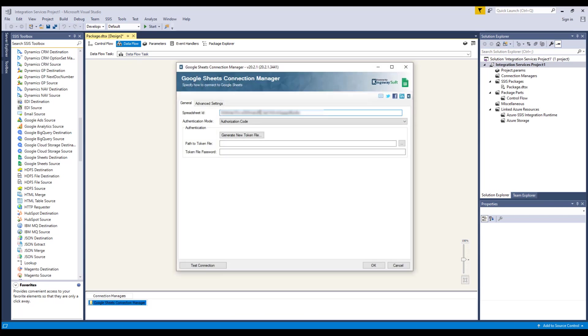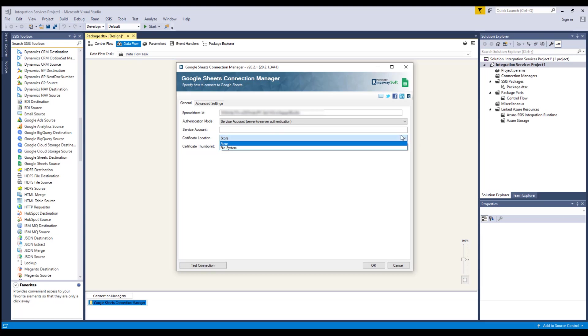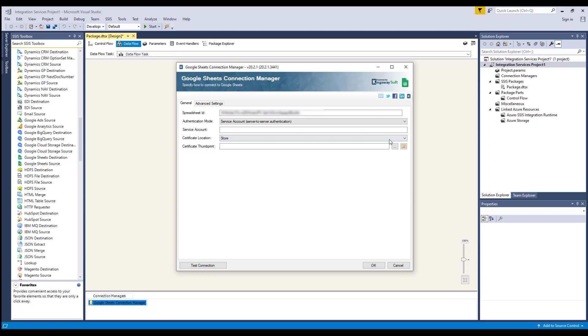First, you can enter your spreadsheet ID. Our component supports two types of authentication modes. The Service Account option allows you to specify the account which will be used to connect to your Google service. You can store your certificate to be used for authentication in one of two locations: store or file system. Lastly, the Certificate Thumbprint option allows you to specify the thumbprint of the selected certificate in order to authenticate using your Google Service Account. This option is available only when your certificate location is selected as store.